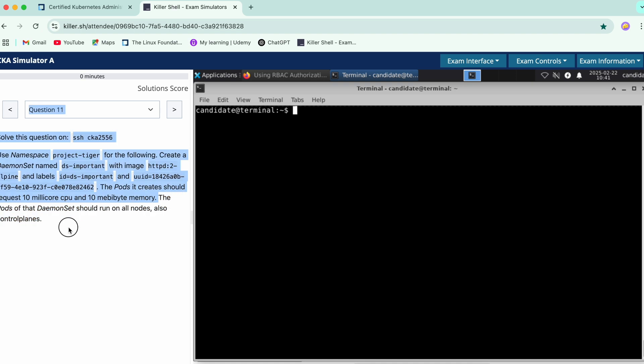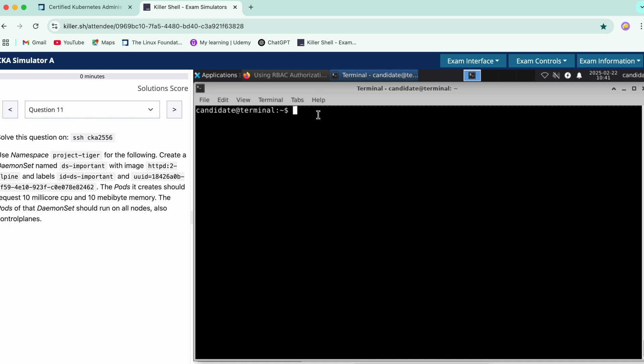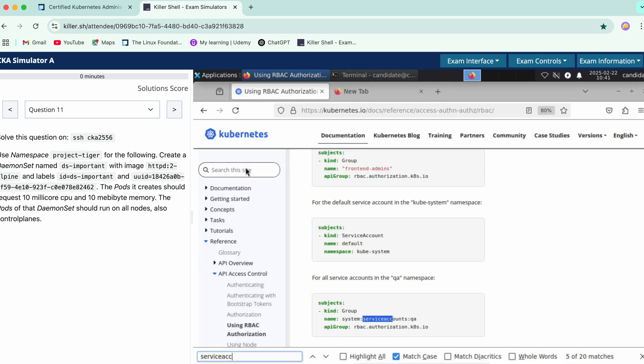So firstly just create a YAML initially for this. SSH into the node, we need to use this namespace and create a DaemonSet. So we'll just hop on to the documentation.